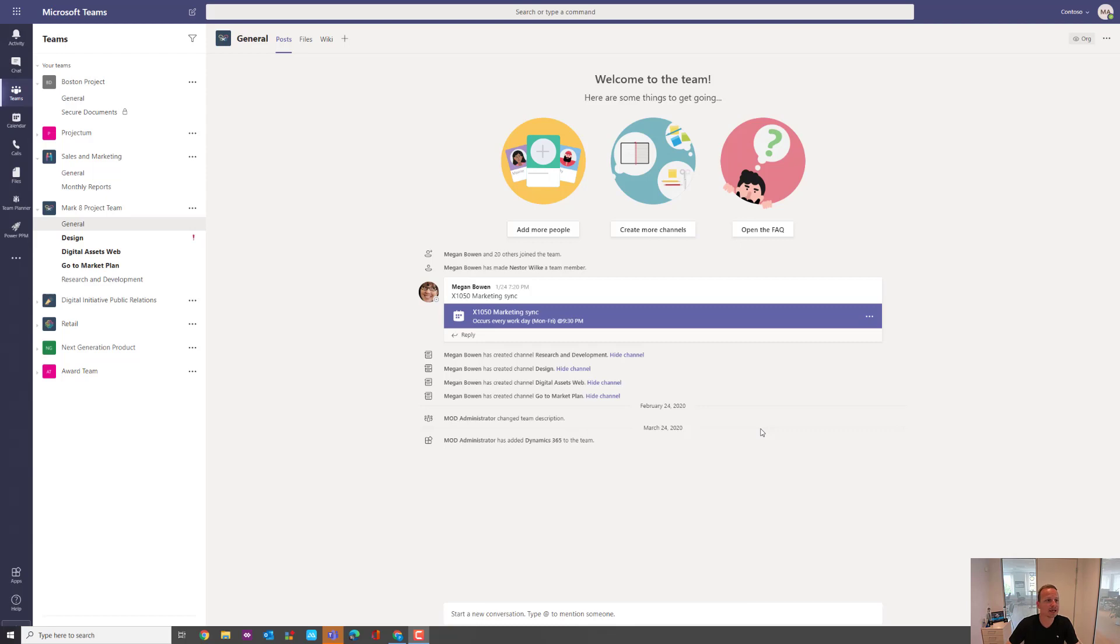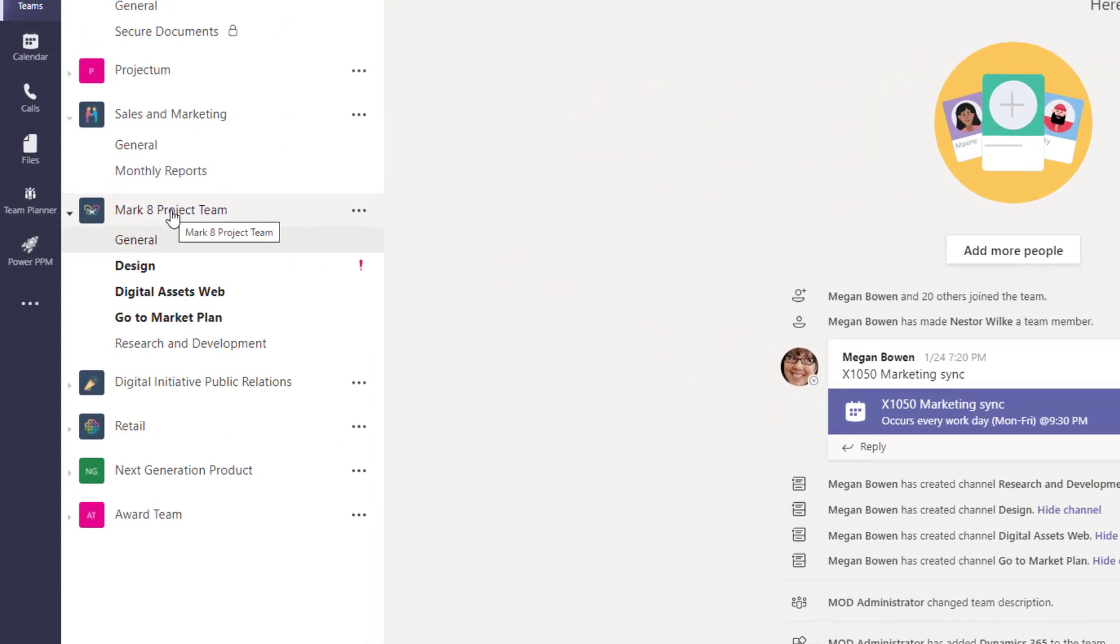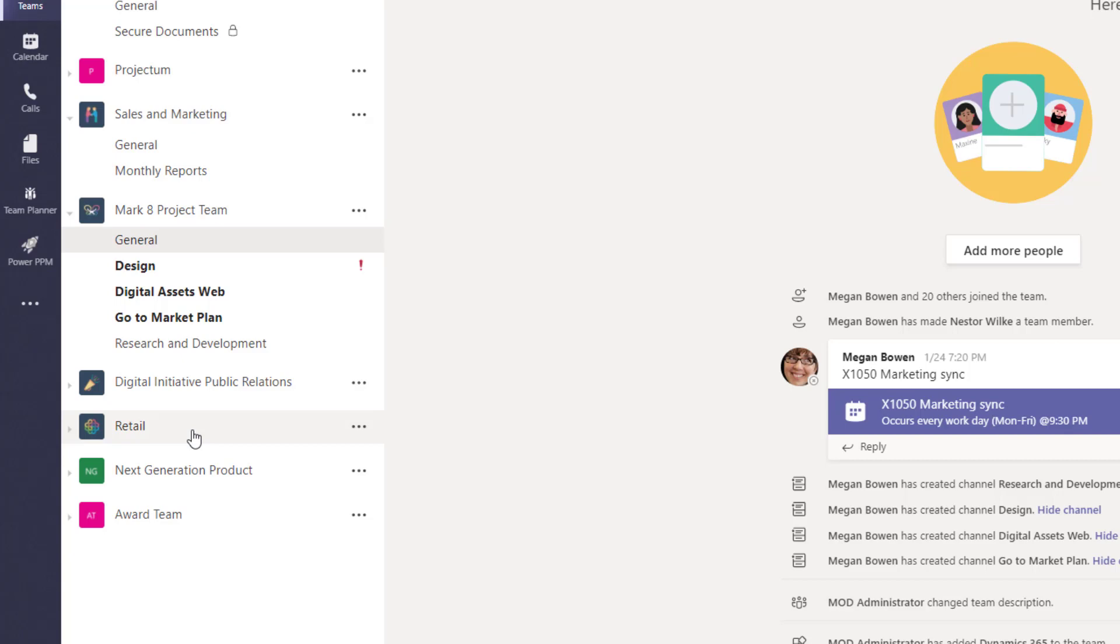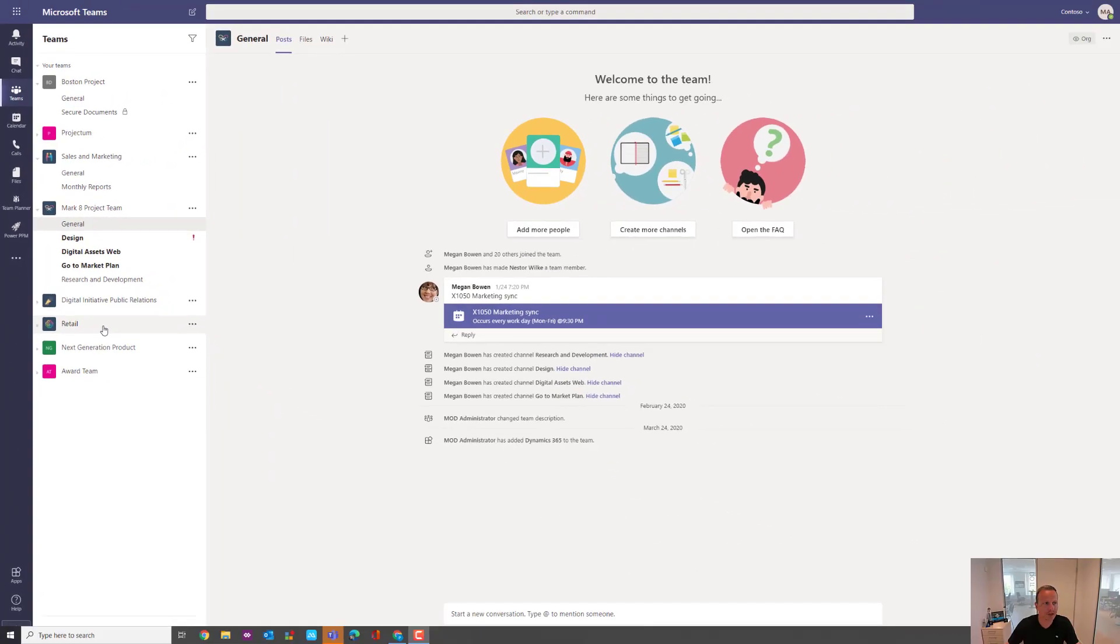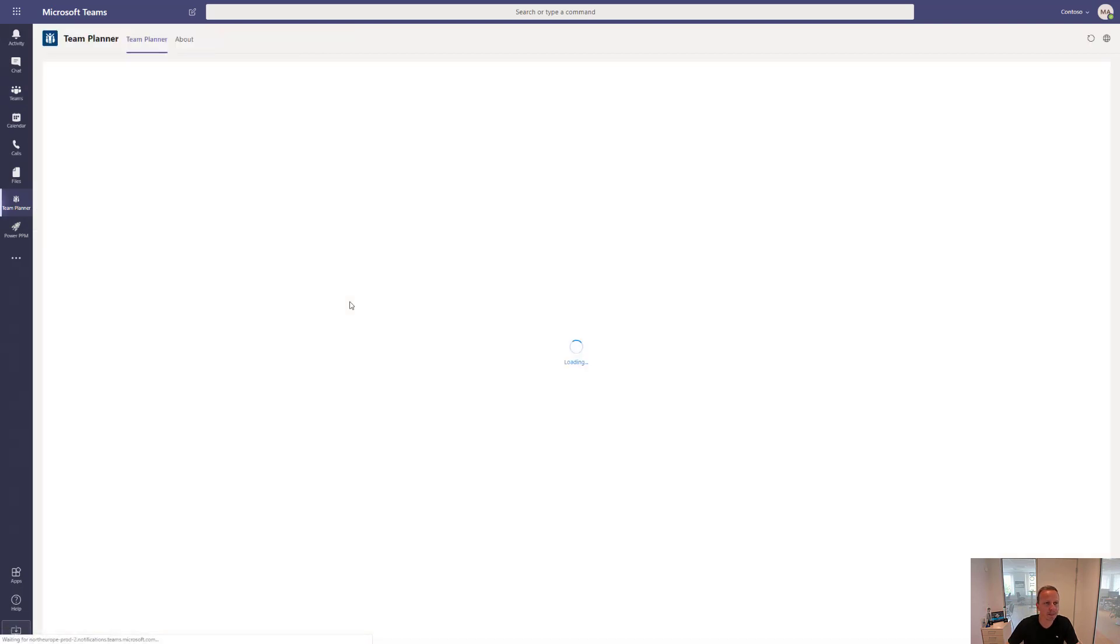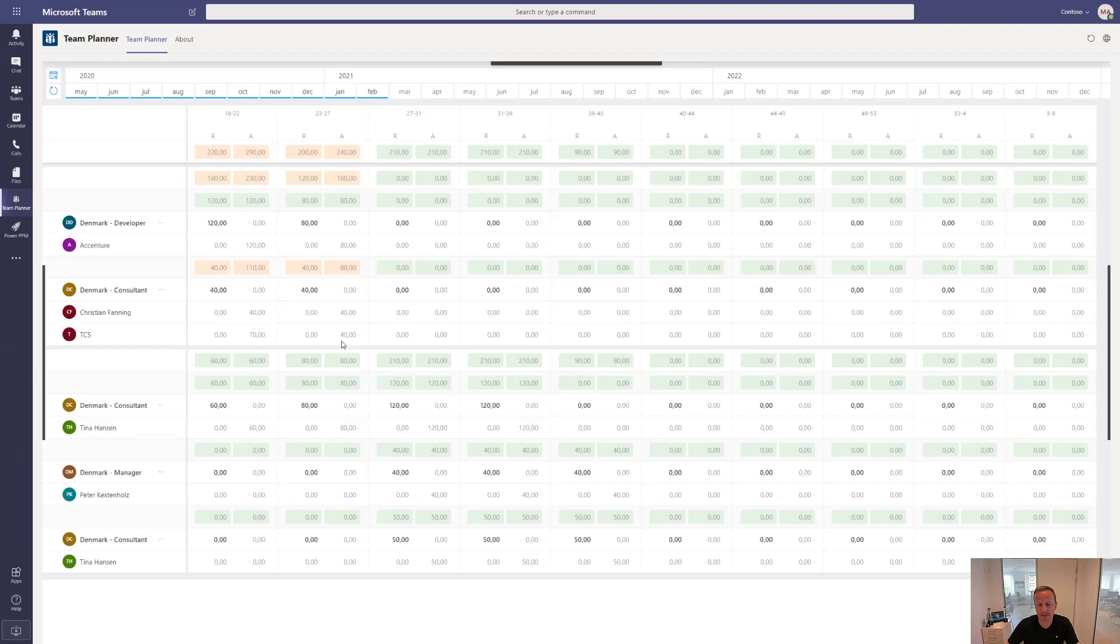To get started, right now I am inside a team called the Mark 8 Project Team. For each of these teams, I would like to request resources to do the work by sending a request towards the line managers or resource managers. On the left side, I have the application called Team Planner. If I launch this one, it will in full screen open up the application.